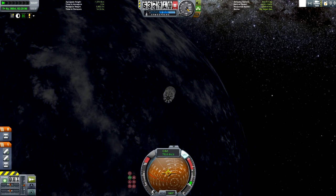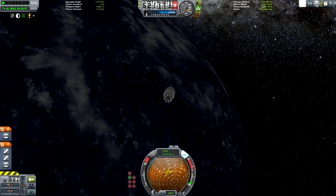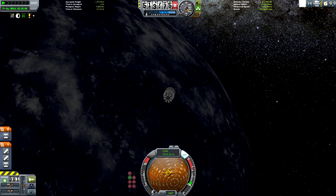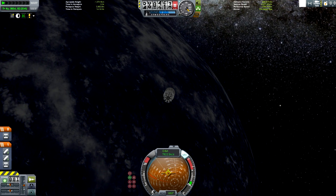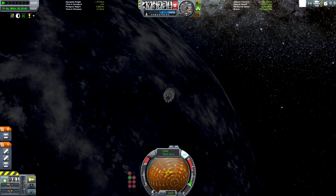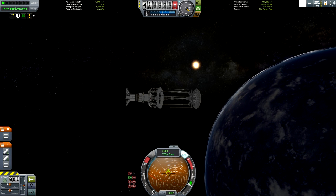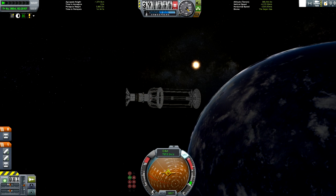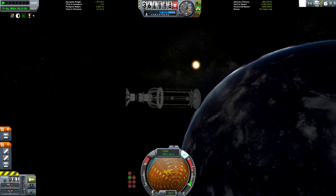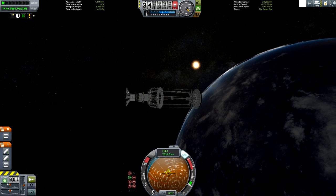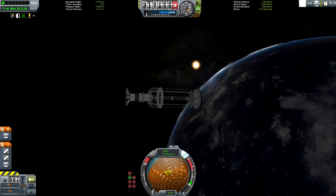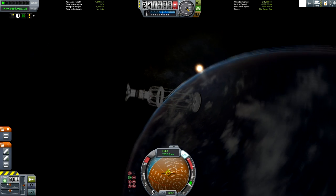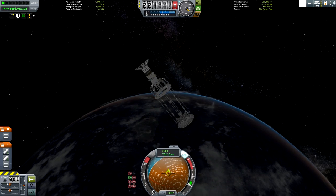Fortunately, in KSP there are planets other than Kerbin with liquid oceans. Unfortunately, one is very inhospitable and the other is very far away. Today we'll be using our game knowledge with the Splashdown version 2. We're going to conduct an interplanetary splashdown without parachutes and without engines.